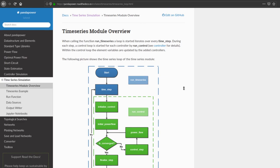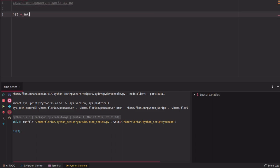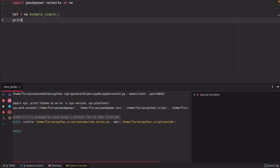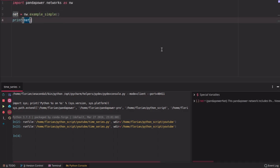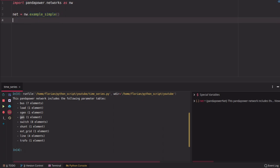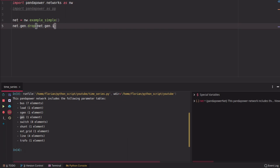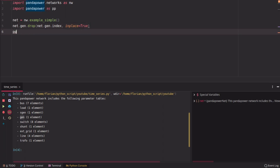I'd rather get into coding now. To get started we need a grid as always, so we import Pandapower networks. In this case we use the simple example here, which is a grid with seven buses, one load, one static generator, and one generator. I'd like to change the generator to a static generator, so I'm going to drop the generator first and then create a static generator at the same bus, which is bus five.